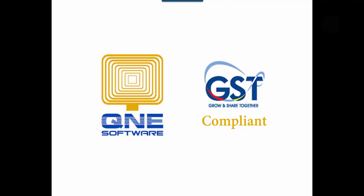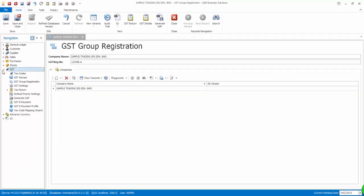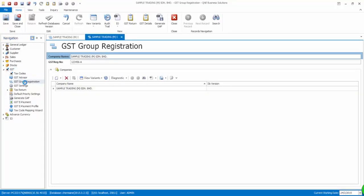In this video, I will demonstrate to you how we can configure the group registration in Q&E Optimum. First, go to GST, then GST Group Registration.